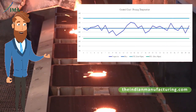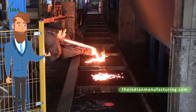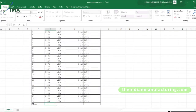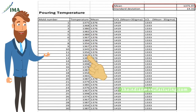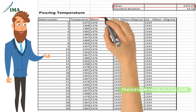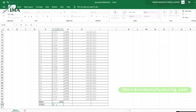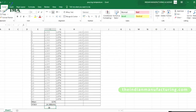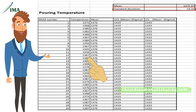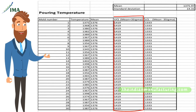Let us prepare a control chart for the pouring temperature in a foundry. Actual data is taken for 30 molds. The mean is calculated for the actual temperature data using the AVERAGE function in Excel, highlighting all 30 actual temperature values. The mean is copied in every row alongside the actual temperature. The standard deviation is then calculated for the actual temperature data using the STDEV function, highlighting all 30 actual temperature values.